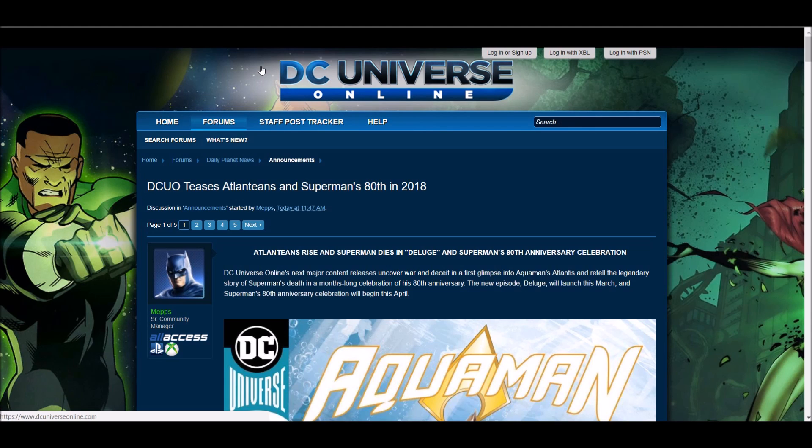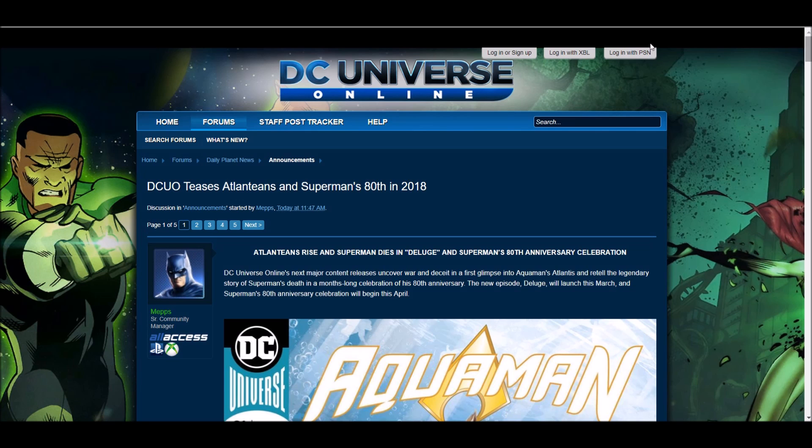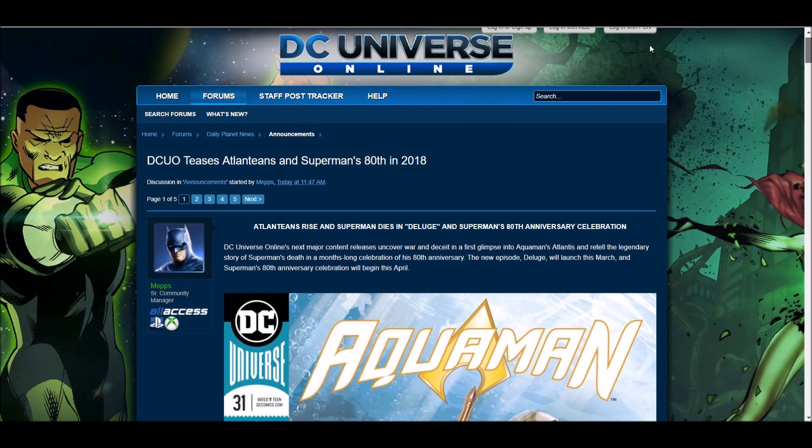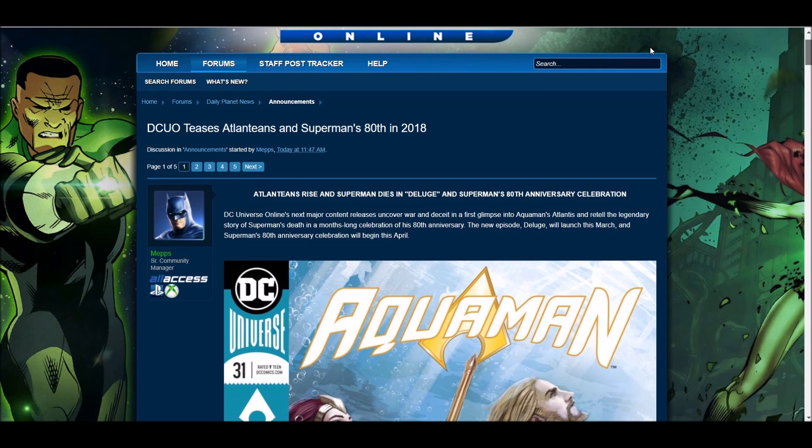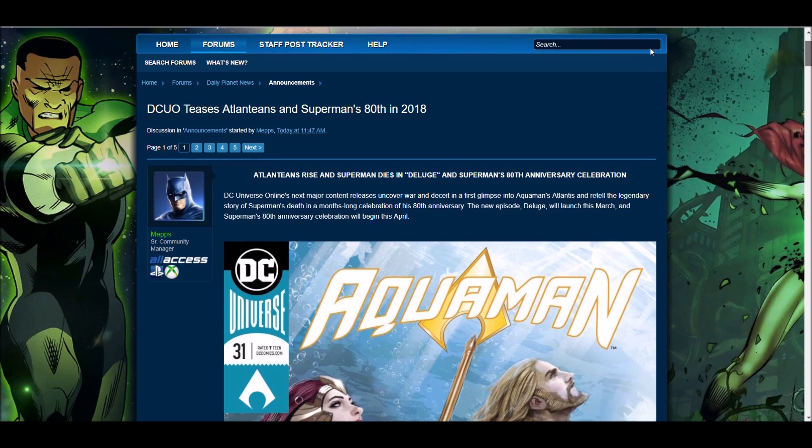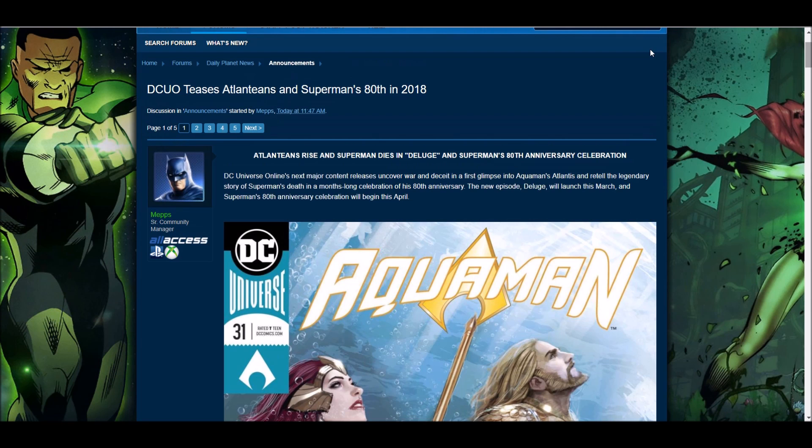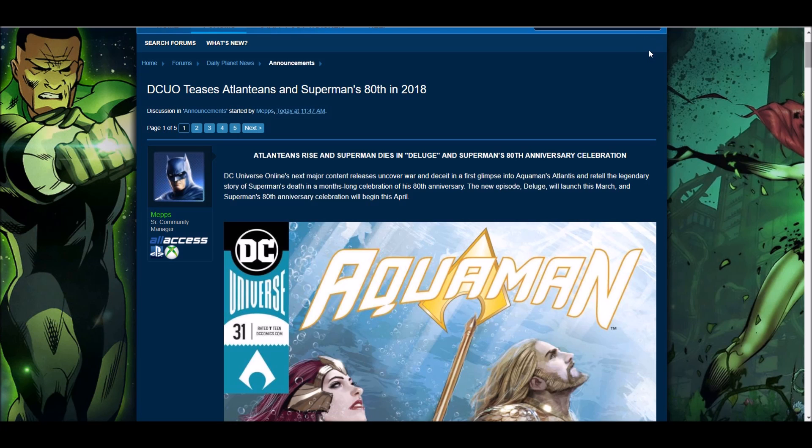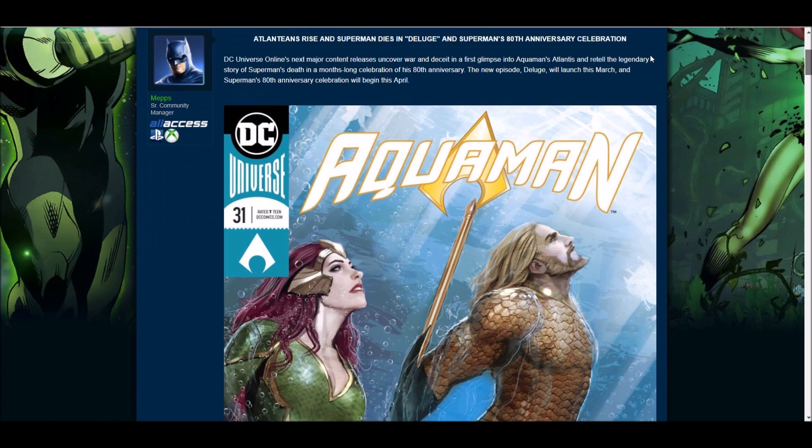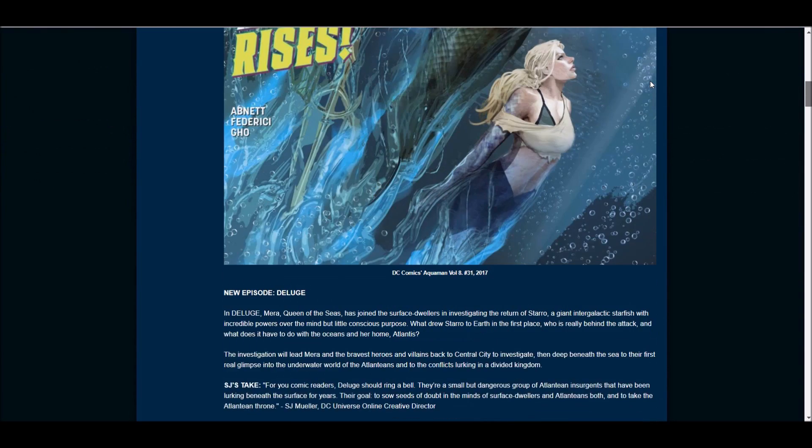What's up everyone, it's BKelz here, and today we got some news of what the next DLC is going to be and some stuff after that. So as you can see by the giant picture below, the next DLC is going to include Aquaman and Mira and Atlantis, and it will be called Deluge.